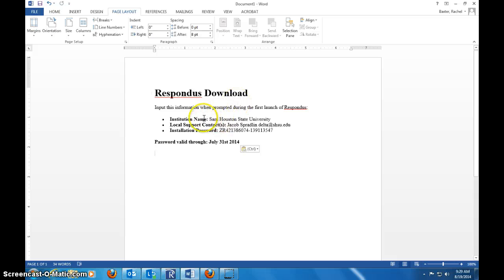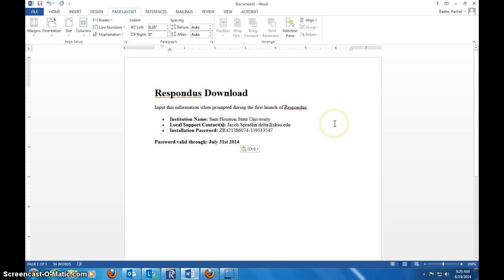You have to know a couple of things. You'll have to know your institute's name, your contract, and your installation password. If you'll notice, this one has already expired, so it's no good anymore for the public. I'm sure that they will be posting soon online the current and correct version for this.